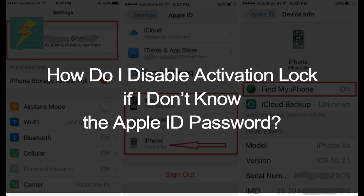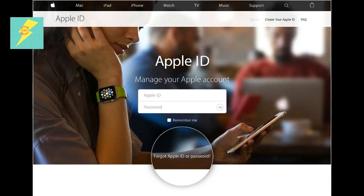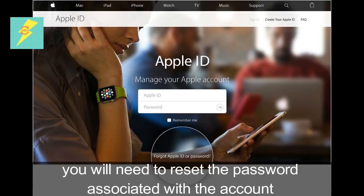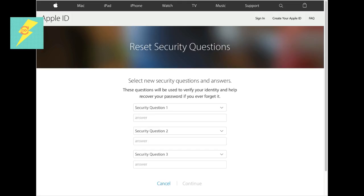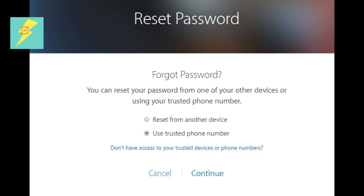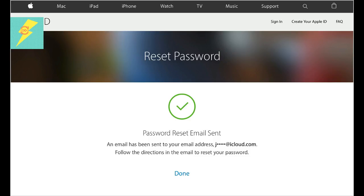How do you disable Activation Lock if you don't know the Apple ID password? If you or whoever has the Apple ID don't know the password to the Apple ID account that is tying the iPhone up with the iCloud lock, you will need to reset the password associated with the account. This is also easy — it is just a matter of answering a few questions to confirm the identity of the account holder. To get that process started, simply go to https://iforgot.apple.com and enter the appropriate details to reset the password. Once the password has been reset, you can log in to iCloud.com with the new Apple ID password to disable the Activation Lock.